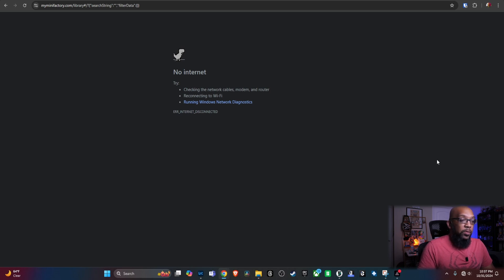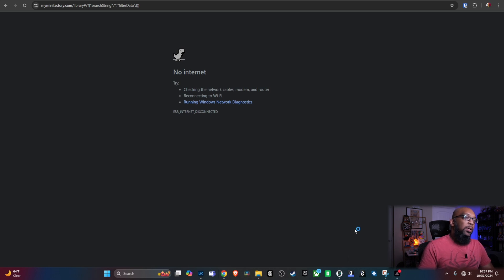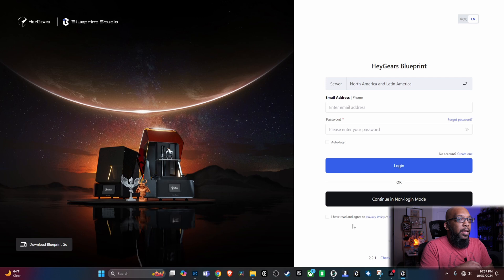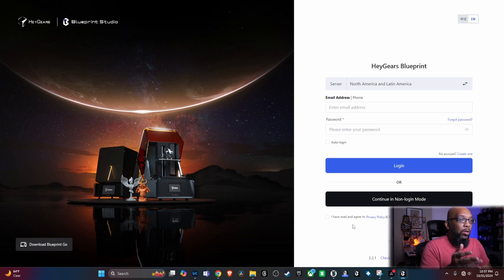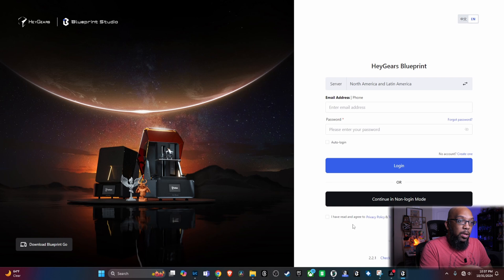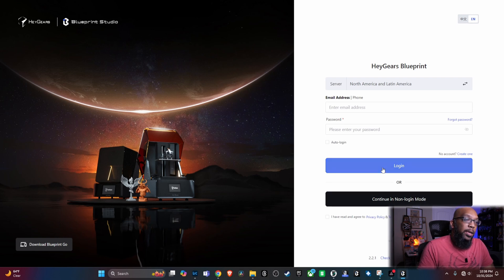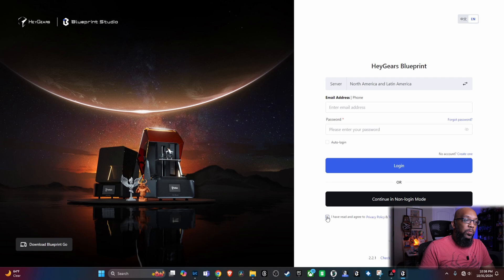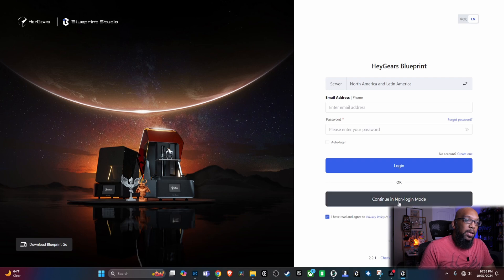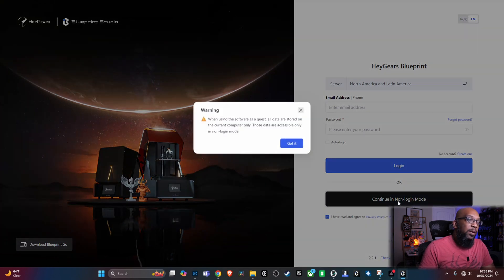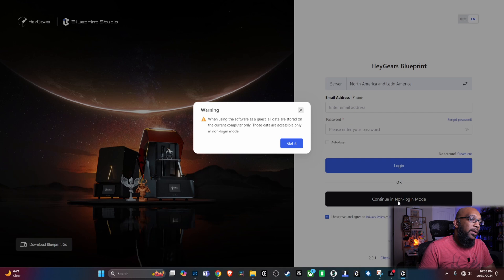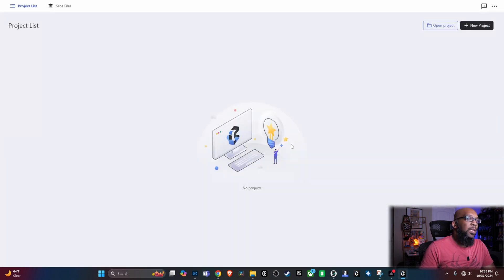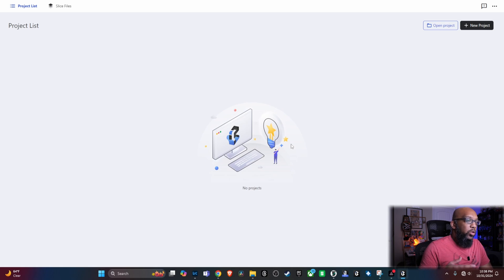I can go to Blueprint Studio, so I've already updated it. I got it down here in the taskbar. I'm just going to click on that, and here is the login page, which you would normally have to log into before this update. You see here, you got login, or you have continue in non-login mode. I have to agree to the privacy policy and terms of use. Hit that button there, and it says, when using the software as a guest, all data are stored on the current computer only. Those data are only accessible in non-login mode.